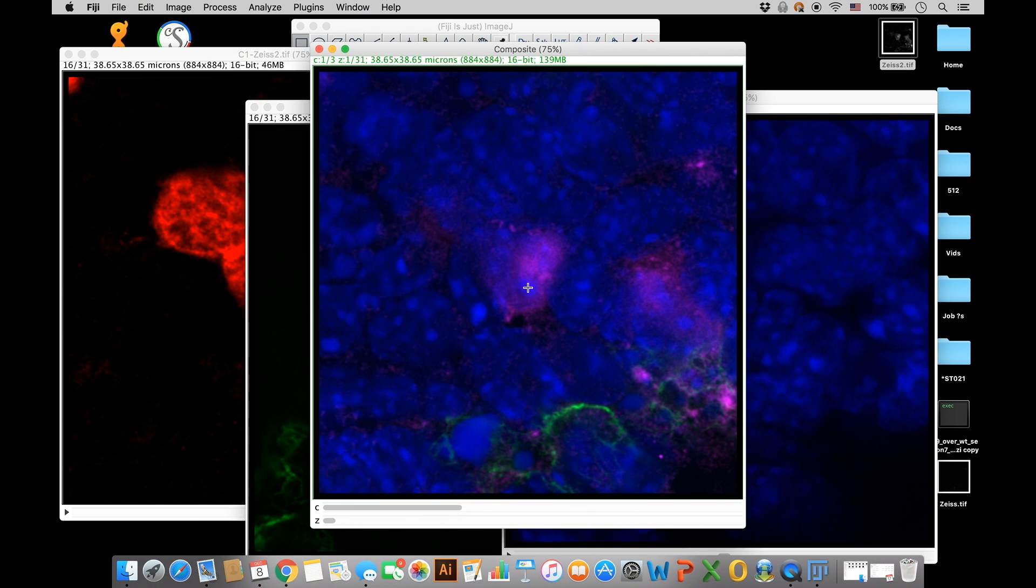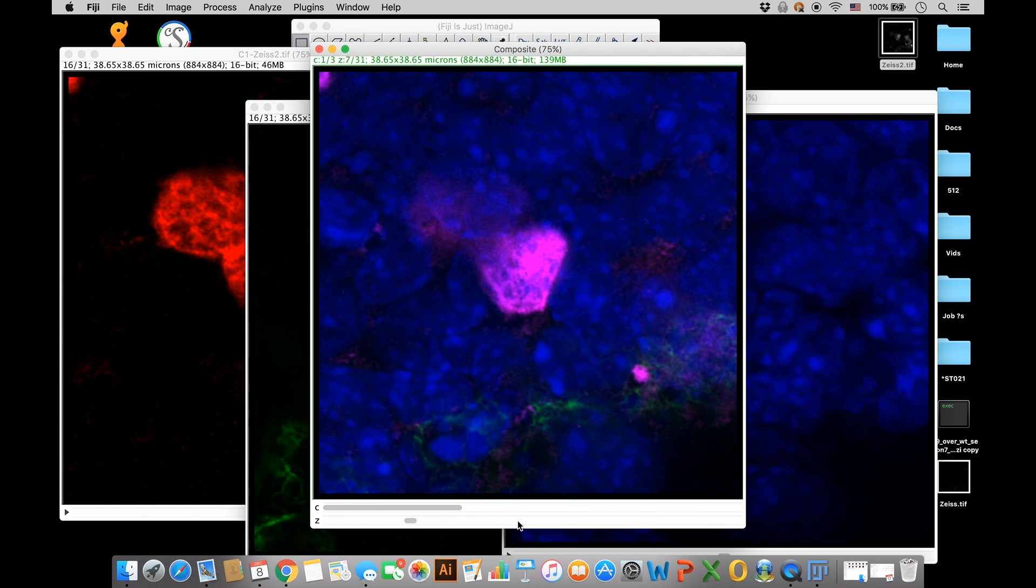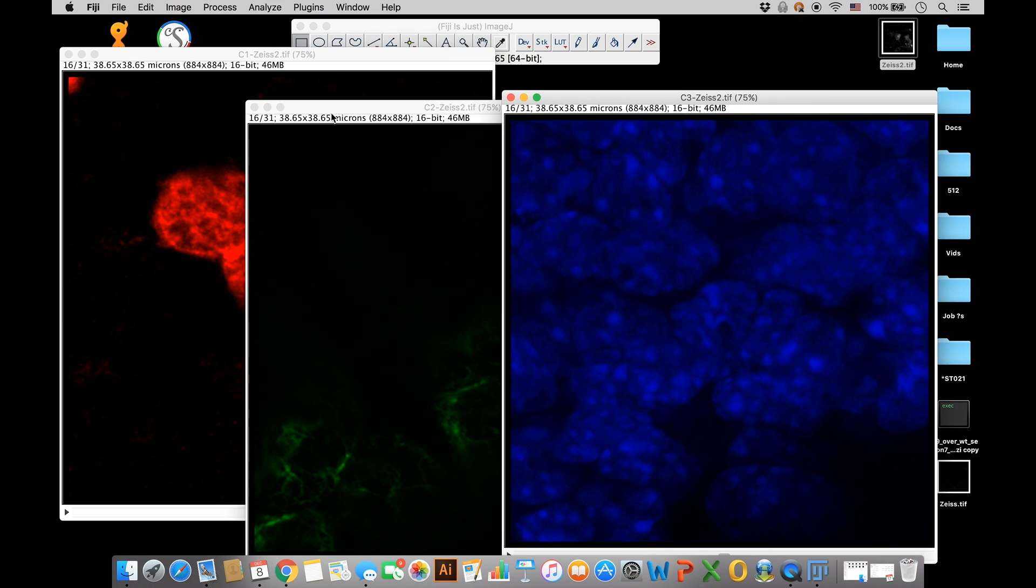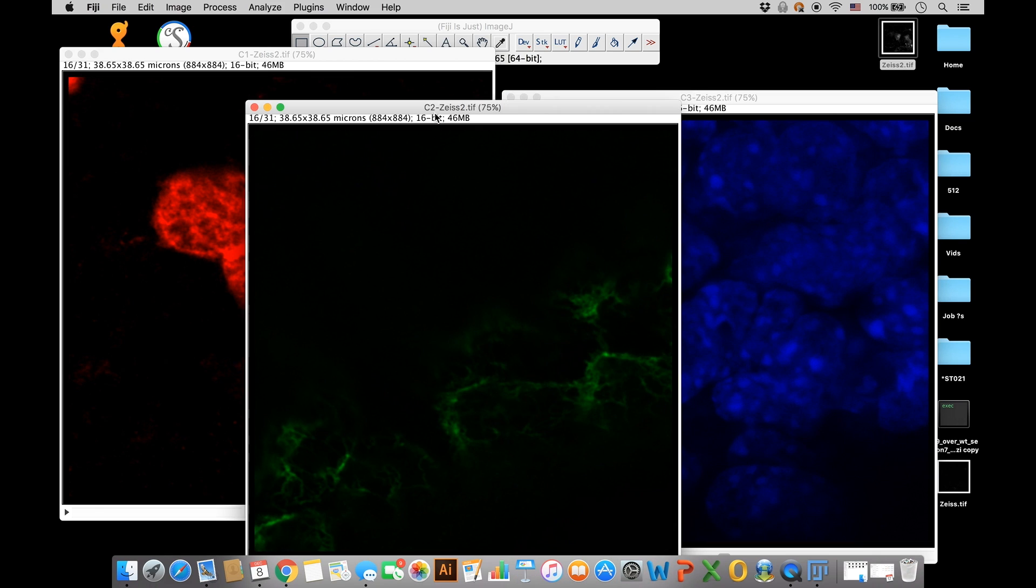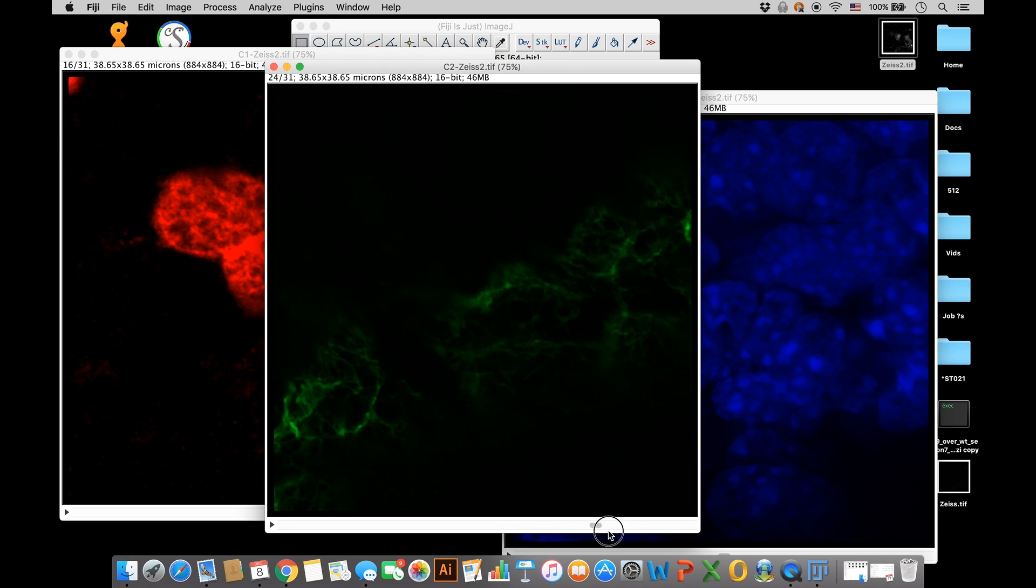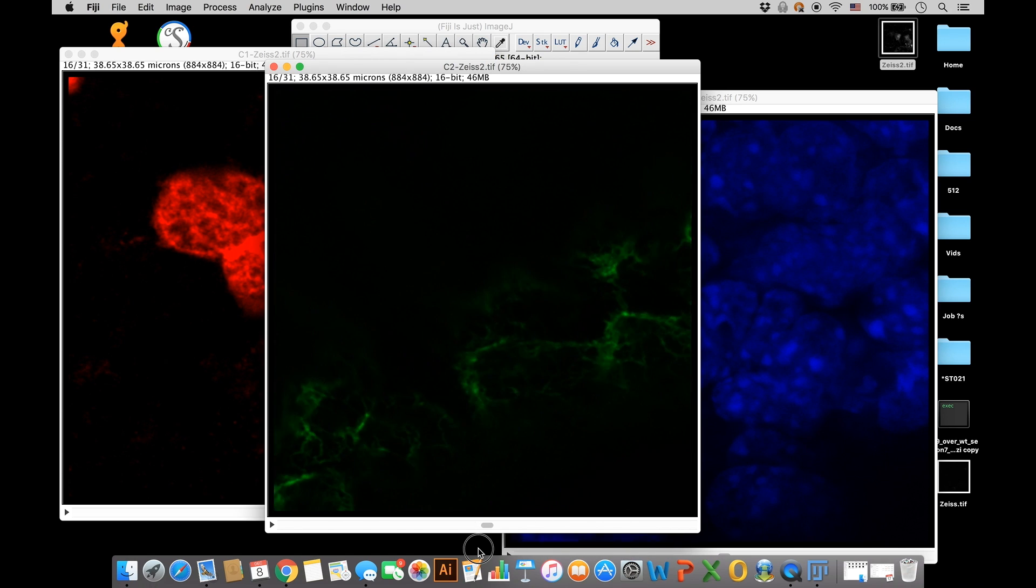Now you'll see that this red channel is now magenta. You can also do that with any of your other channels. You can do them all at the same time, change all the channel colors, and that's helpful if you have a grayscale microscope image file, because I know sometimes people like to save all their images into grayscale.